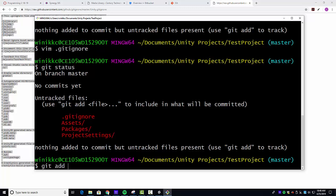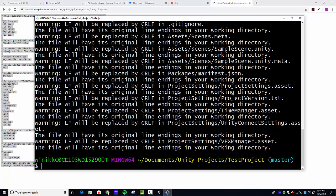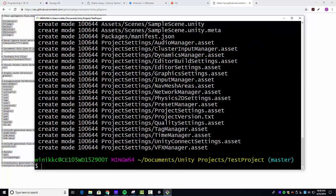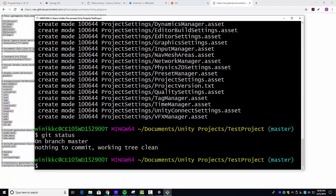Git add dot. We'll add everything. And then Git commit dash M. We're going to add our commit message. And then just put, initialized project. Whatever. Starter file. There's any number of commit messages you can do. On the first one, pretty straightforward. We're going to do a Git status. And now you see on branch master, nothing to commit, working tree clean.